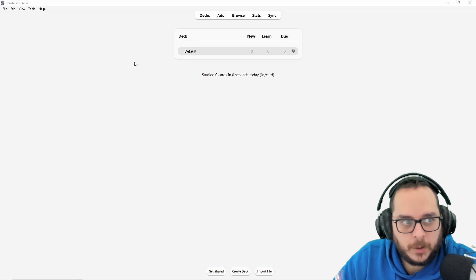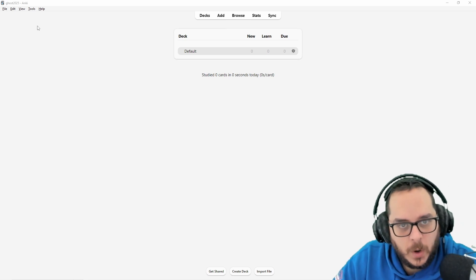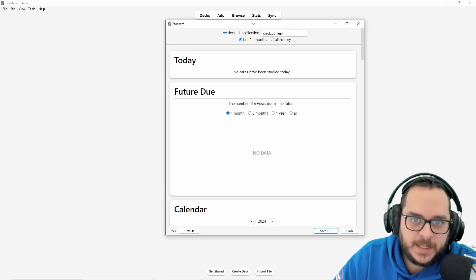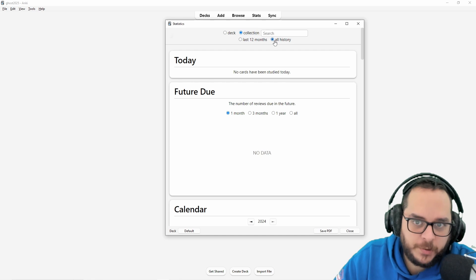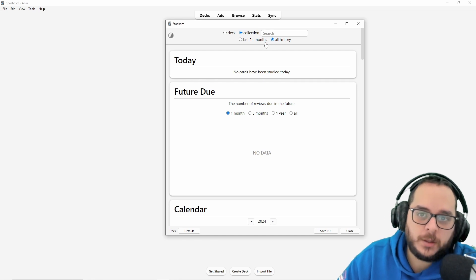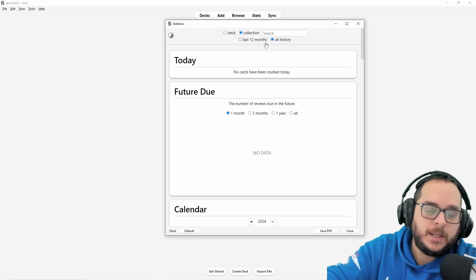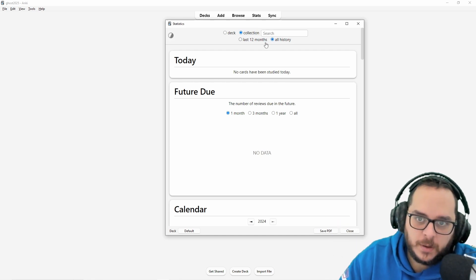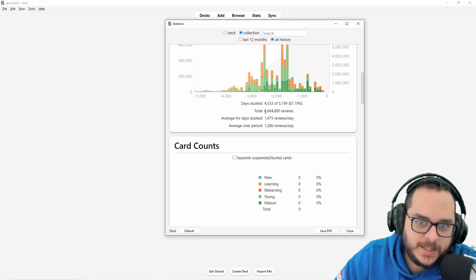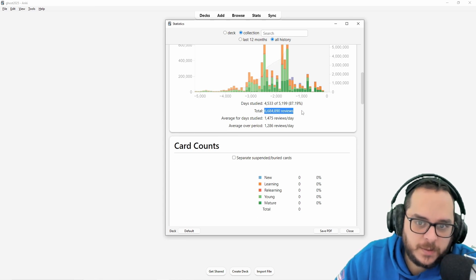Spoiler alert, look at the name Ghost. If I go to the stats and I click all history, I will get what's called the ghost reviews and look at that, 6.6 million reviews.